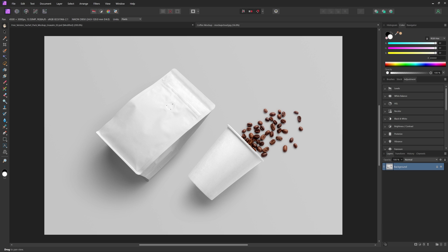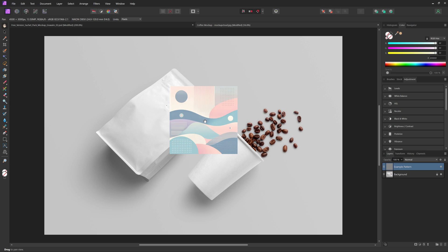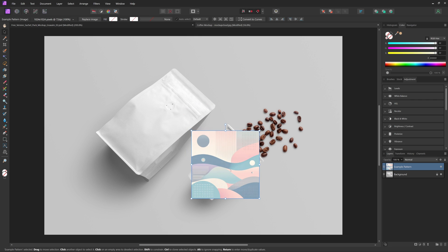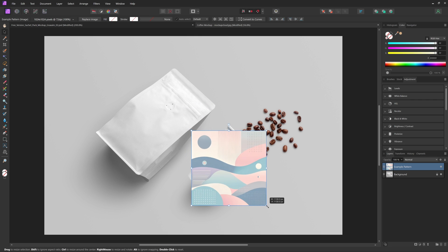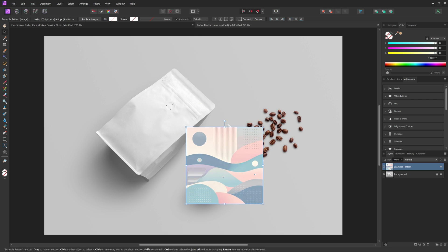To do everything manually, we will first import our product image. Then we can import the design image and move and resize it into place, but you don't have to rotate it yet.